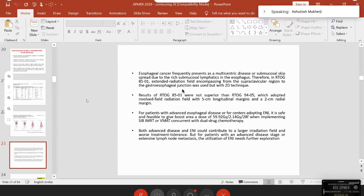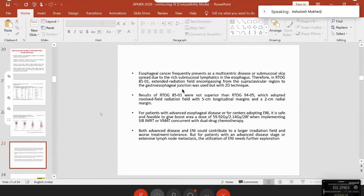Q: Should CTV be shaved off vasculature, or should the aorta be included in the real CTV routinely? Some books say to shave it off, but the question is how much. I would not shave the PTV but I would shave the CTV. I would be more satisfied if using motion management. If not using high precision, there is no point in shaving off.